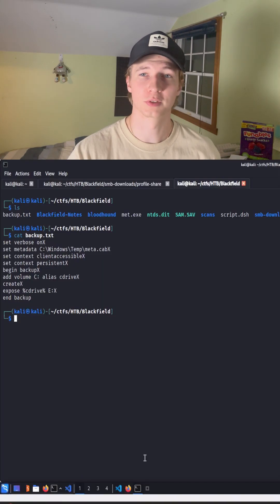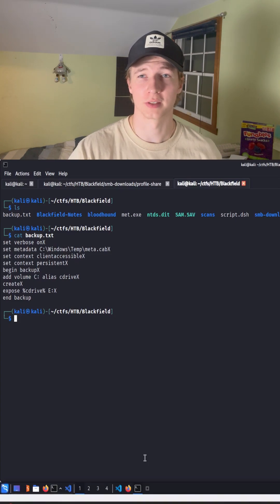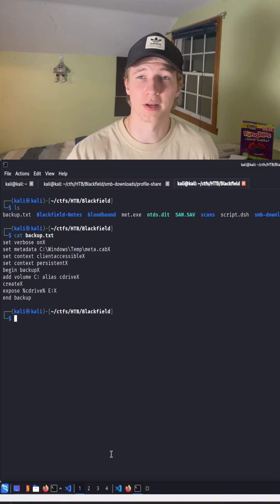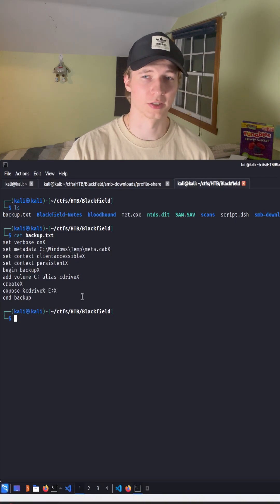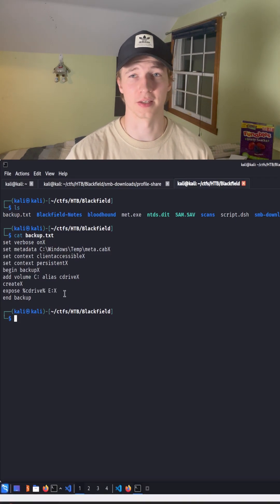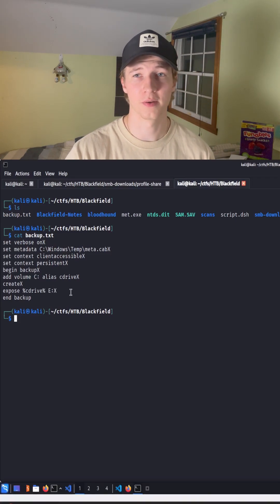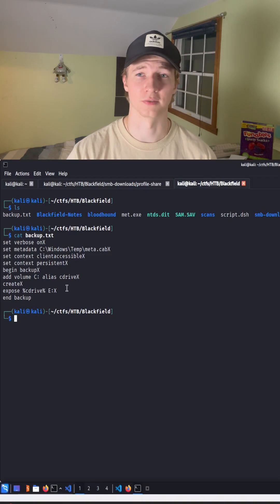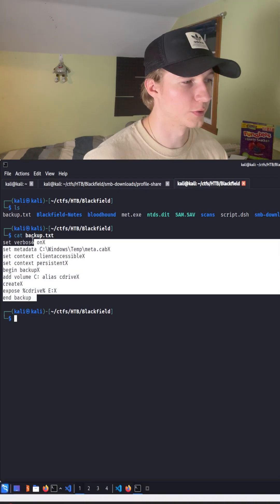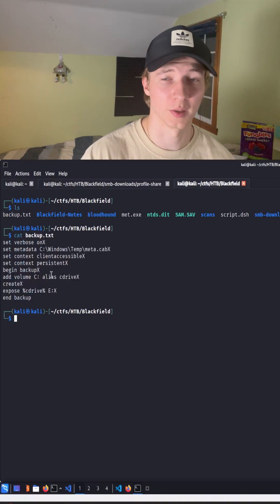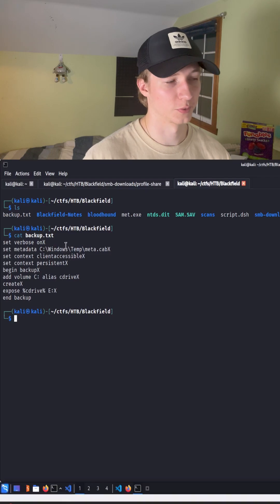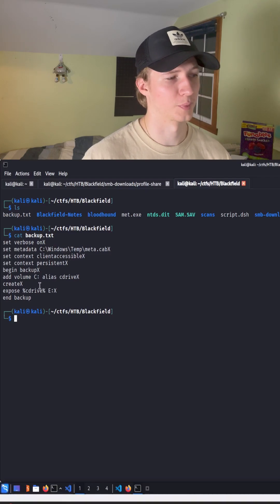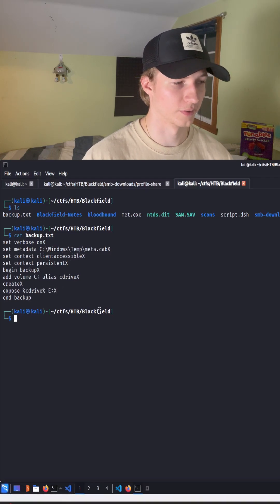To do this we're first going to use the disk shadow program that is on a Windows machine that will create an entire copy of the C drive and expose it on a share like the E-share so that we can copy the ntds.dit file without it being protected by the Windows system for it being in active use. We can use this backup.txt script to do it for us which all this is doing is creating a backup of the C drive and exposing it to the E-share.